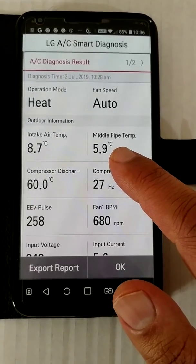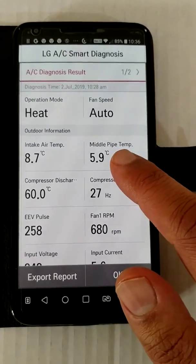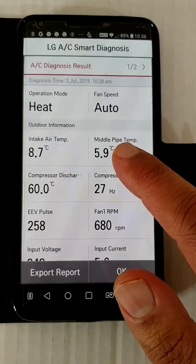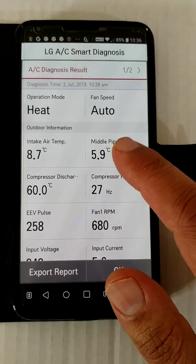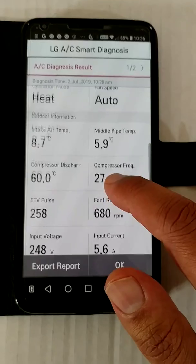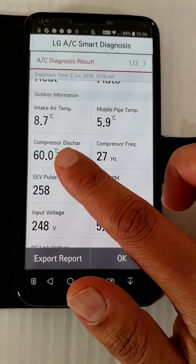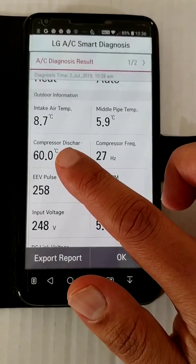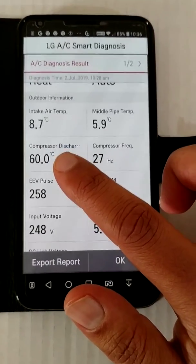Although the air is cold, the outdoor condenser in heating mode is extracting heat from the air. The compressor discharge temperature, once the heat is extracted and compressed, is 60 degrees — that's the inverter compressor discharge temperature.